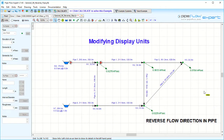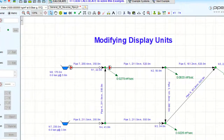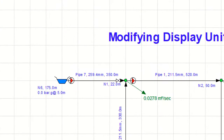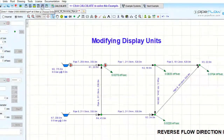Modifying the display units. In Pipe Flow Expert, certain measures are displayed on your drawing. These include pipe diameter, length, node elevation, and flow rate, for example. Currently you can see that some of the units are measured in meters and meters cubed per second, just to name a few.